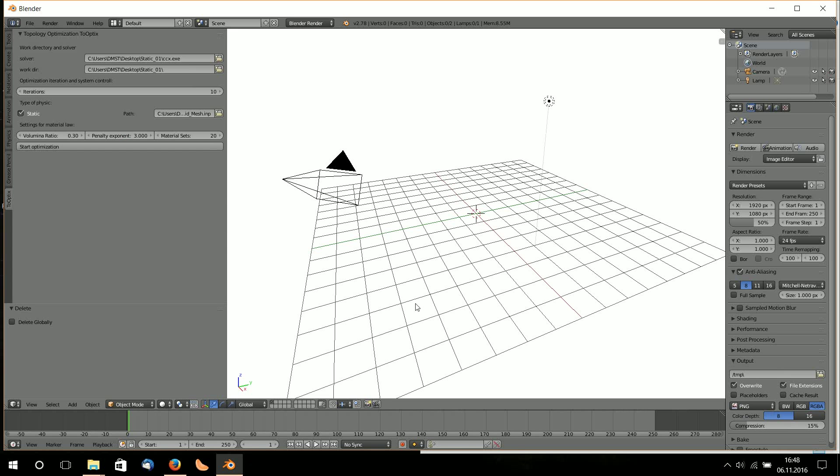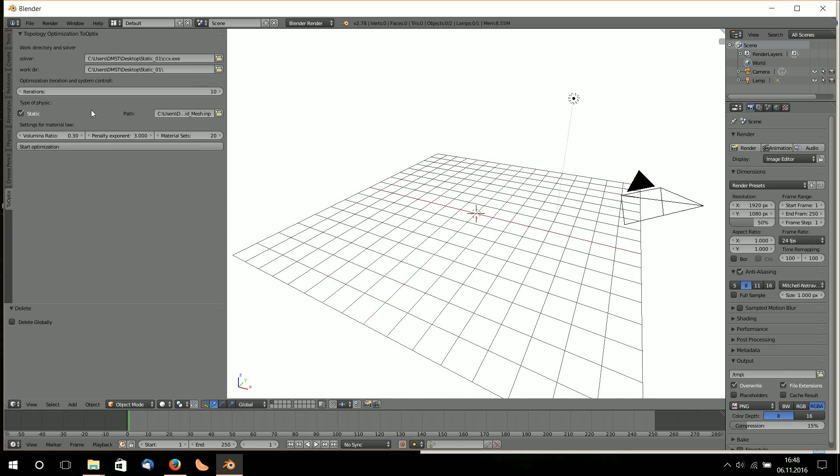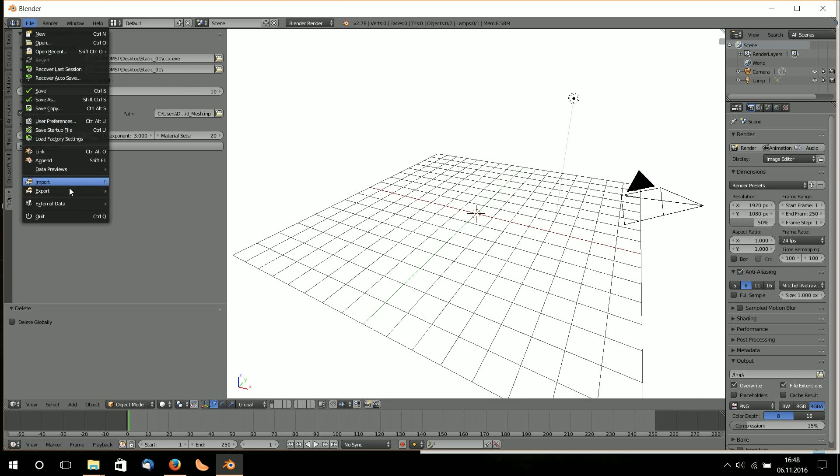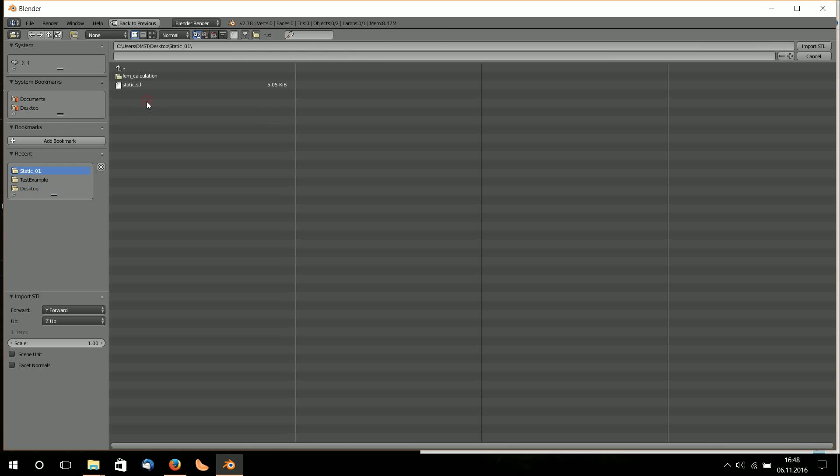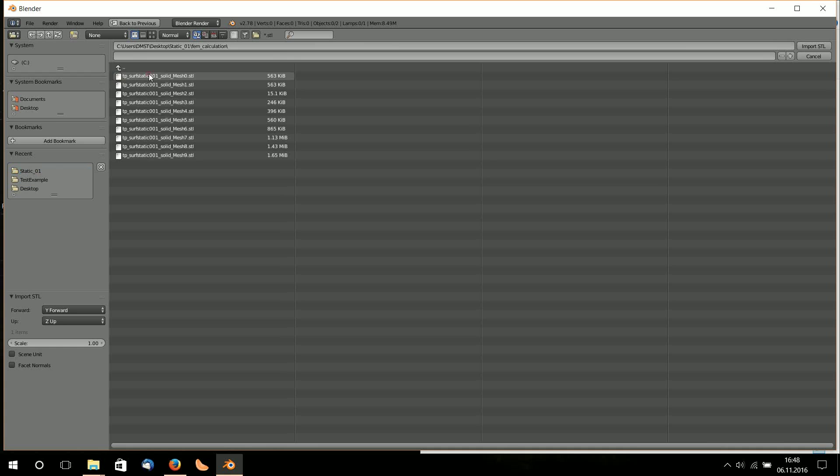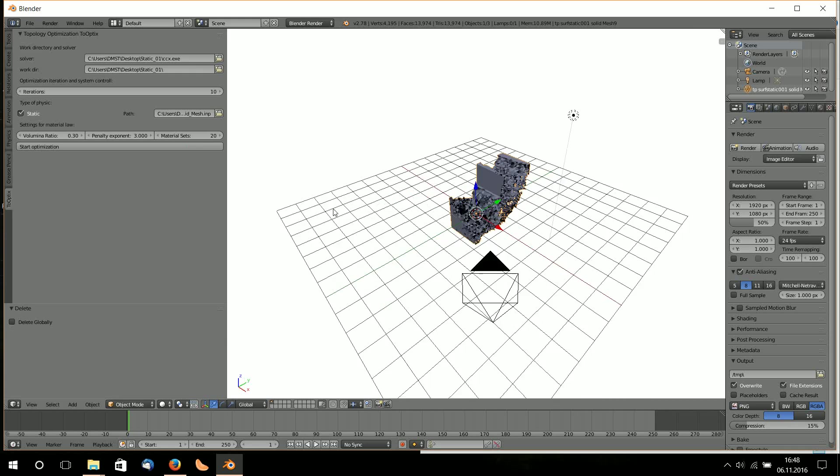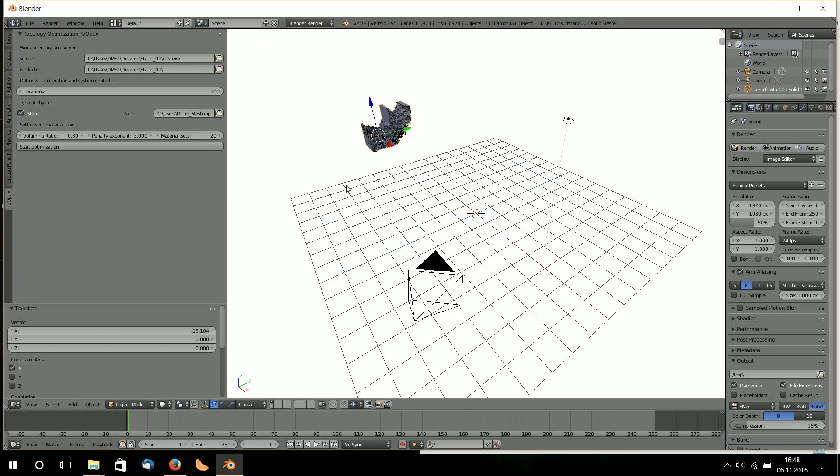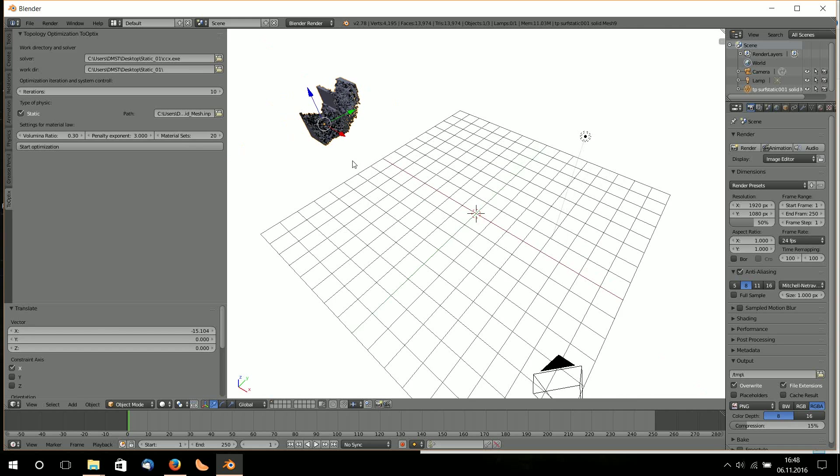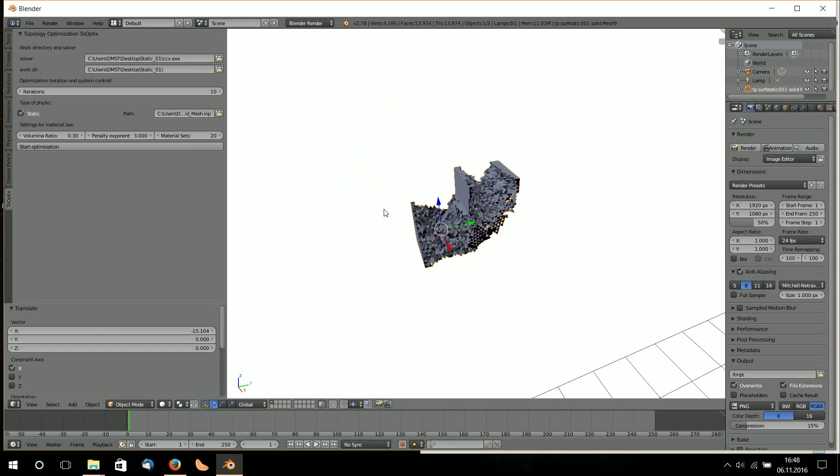Now my optimization is finished after five minutes. I import the result as an STL file. I go to my working directory static, there is FEM calculation. I can select from 0 to 9, so I can see the development of my structure. Nine is the newest one and here is my result of this problem.